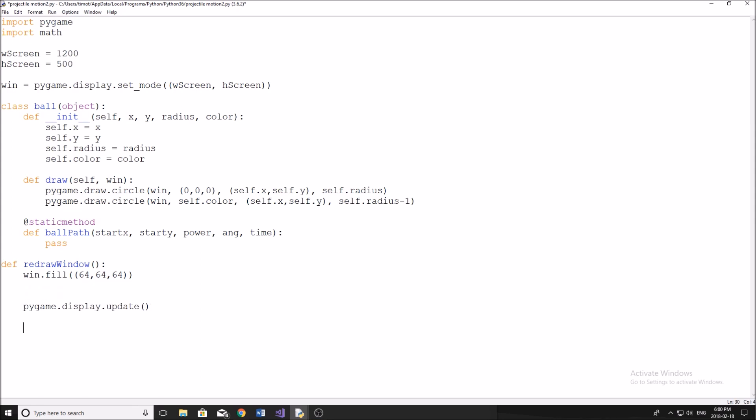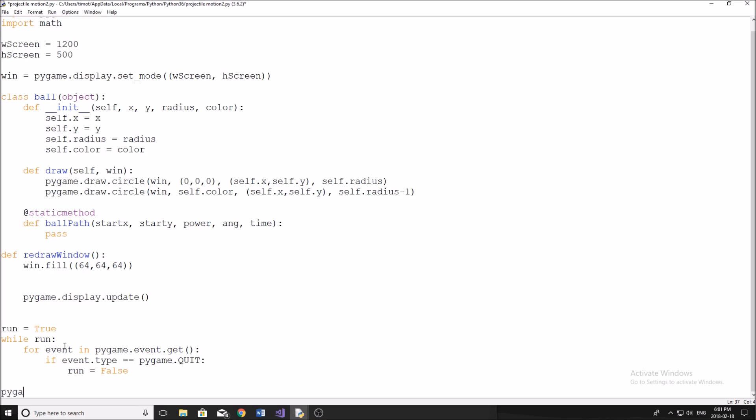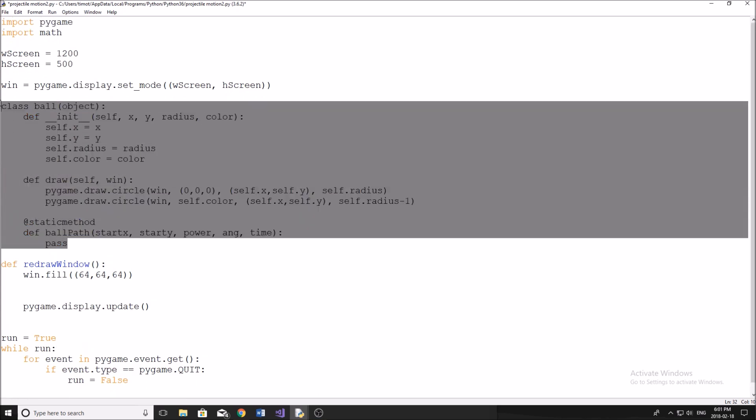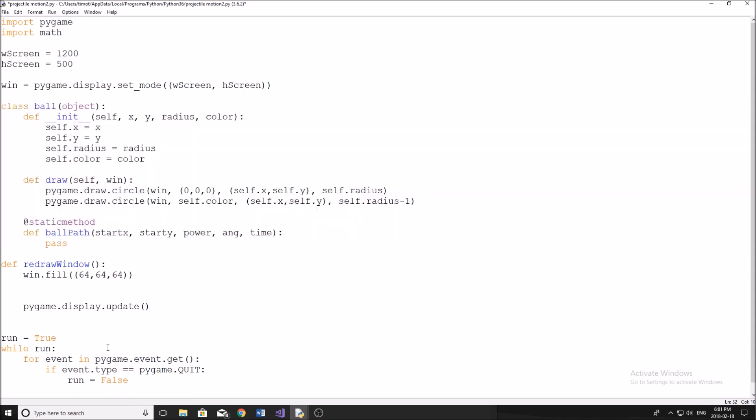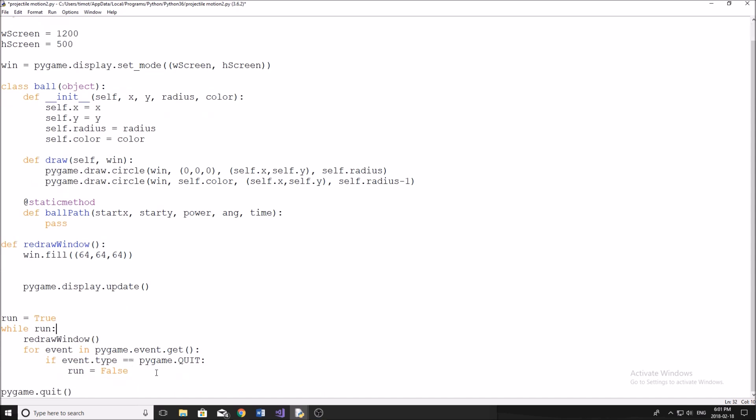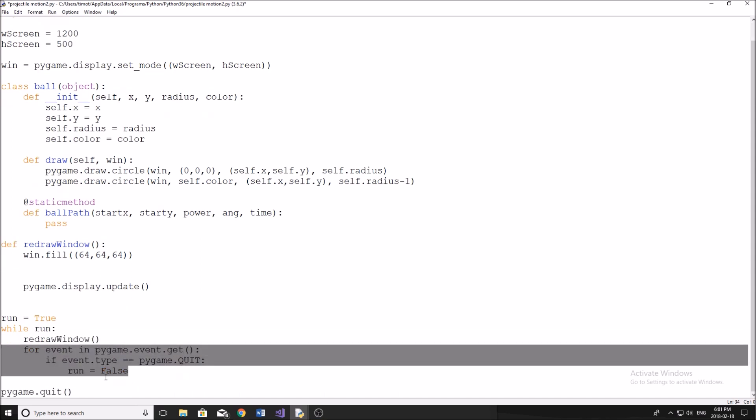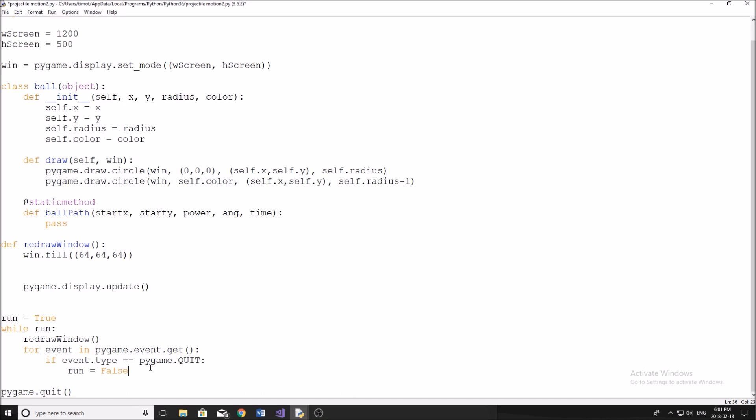So now let's get into our main loop here and our global variables. So we'll just do run equals true. While run. And then we'll do our main event loop. So for event in pygame.event.get. And then if event.type equals pygame.QUIT. And you guys know what to do here, we're just going to do run equals false. And then outside of our loop, we'll do pygame.quit like so.